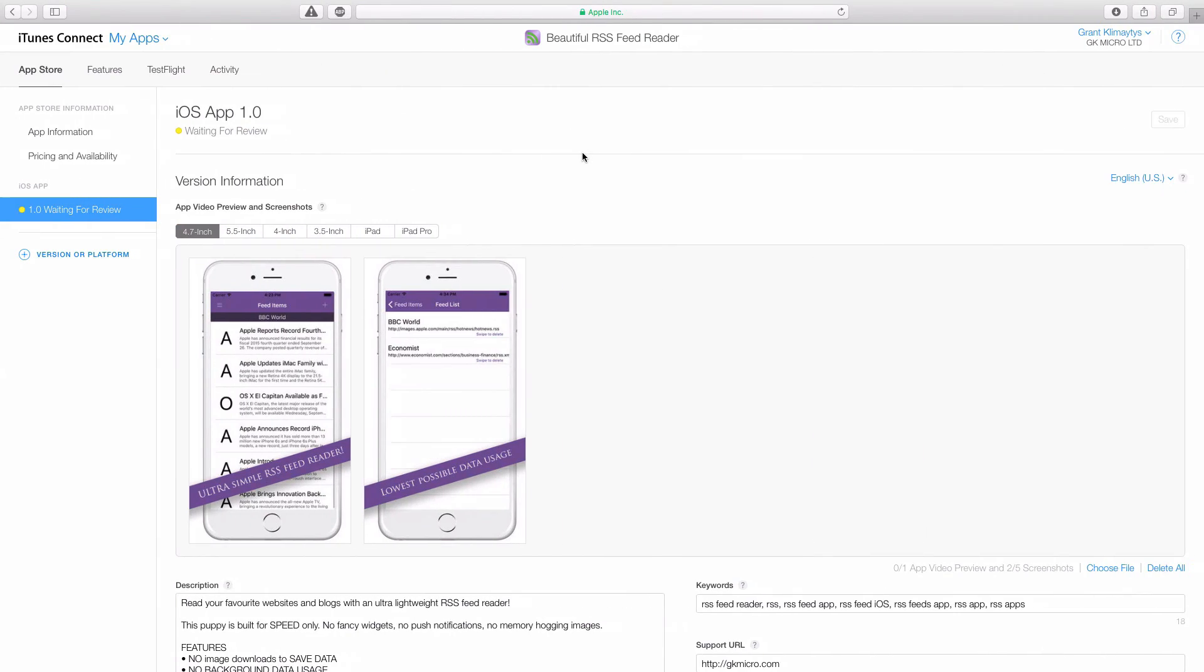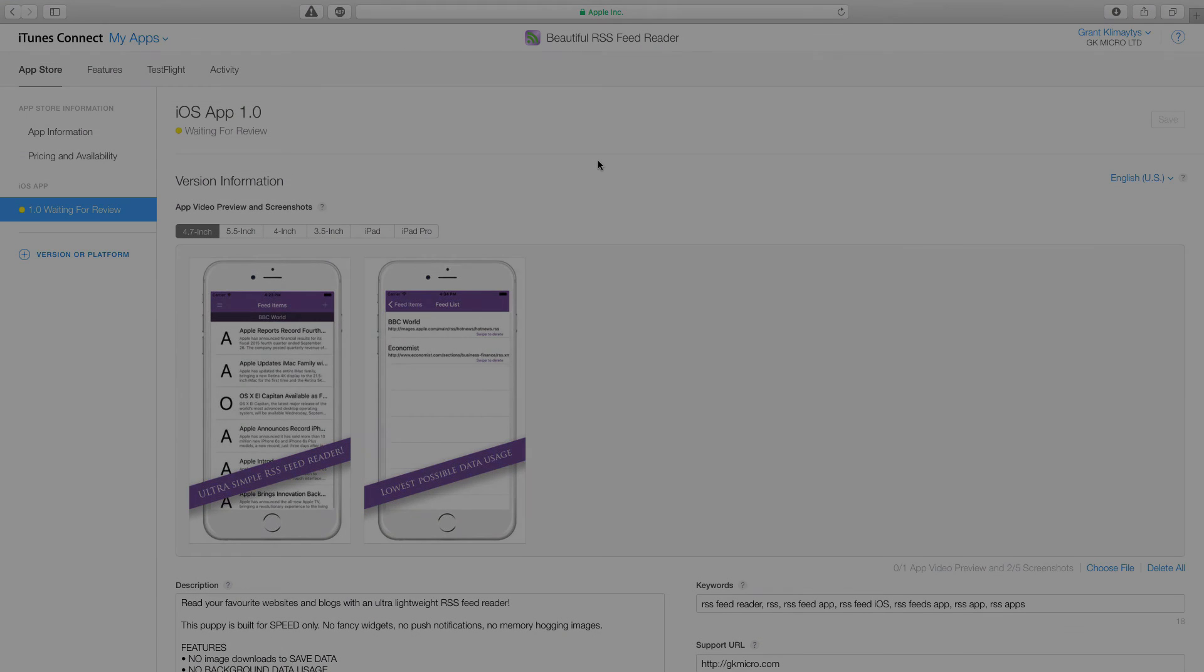And resubmit it to iTunes Connect. And then they will have to review it again with another nine to ten days. So it's worth your time actually making sure that your app works really well on version one. Okay, that concludes submitting your app to the App Store.